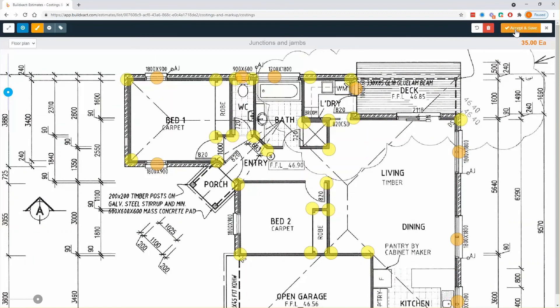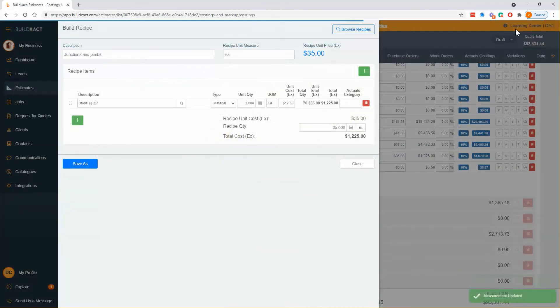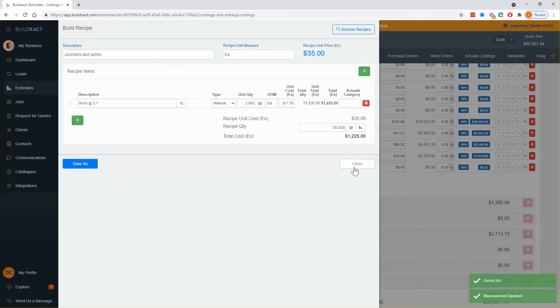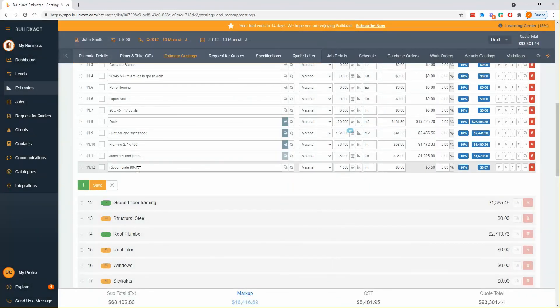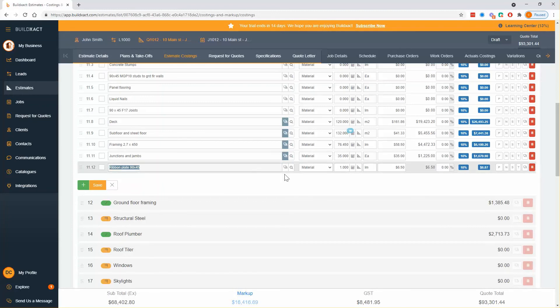Accept and save and that gives me 70 extra studs.